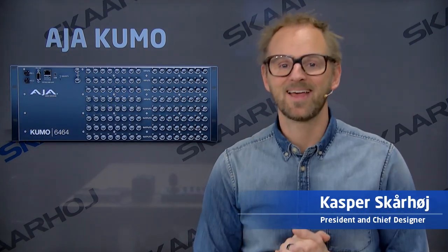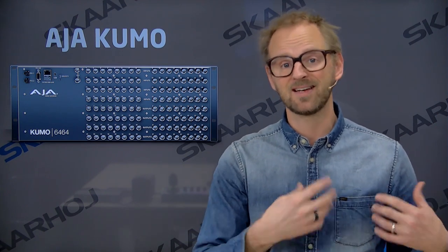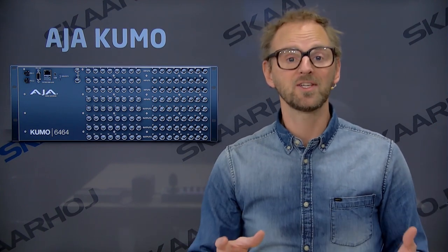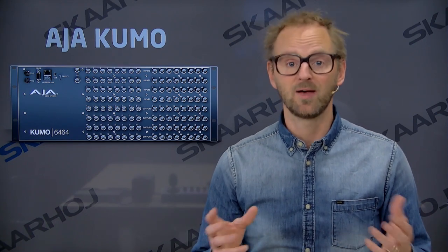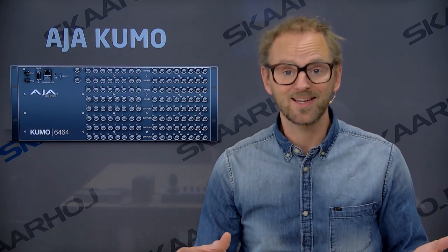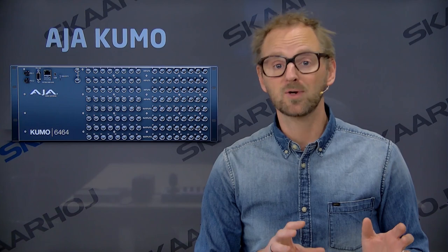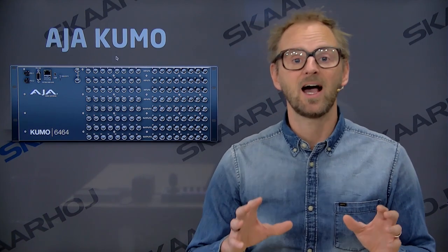Today we'll take a look at AJA Kumo routers. The 64x64 is the largest one, then you have 32x32, 16x16, and 16x4. All these great routers can be controlled by Skahoy panels. We've shown that in different videos. So in this video, I'll focus on something new, which is how you can connect our Ethernet GPI-Link box to a Kumo router.